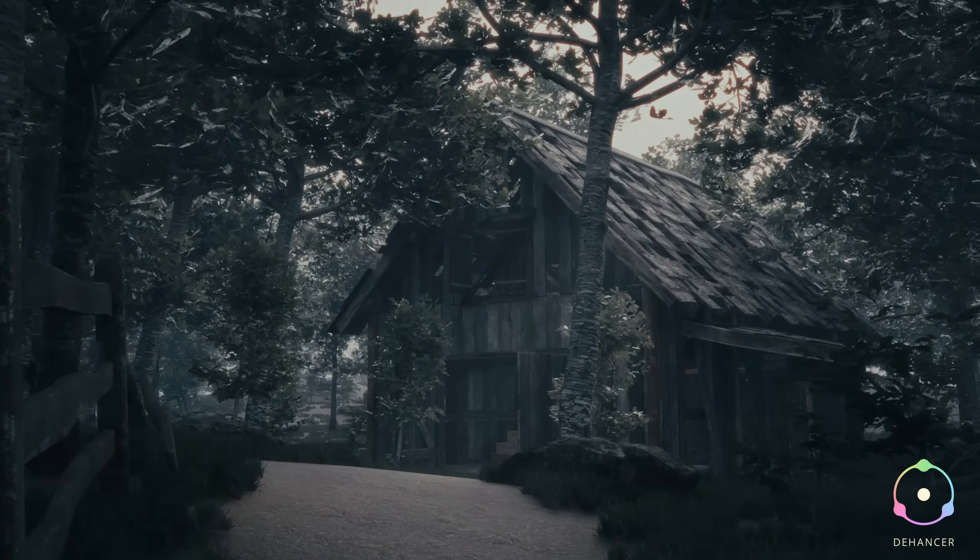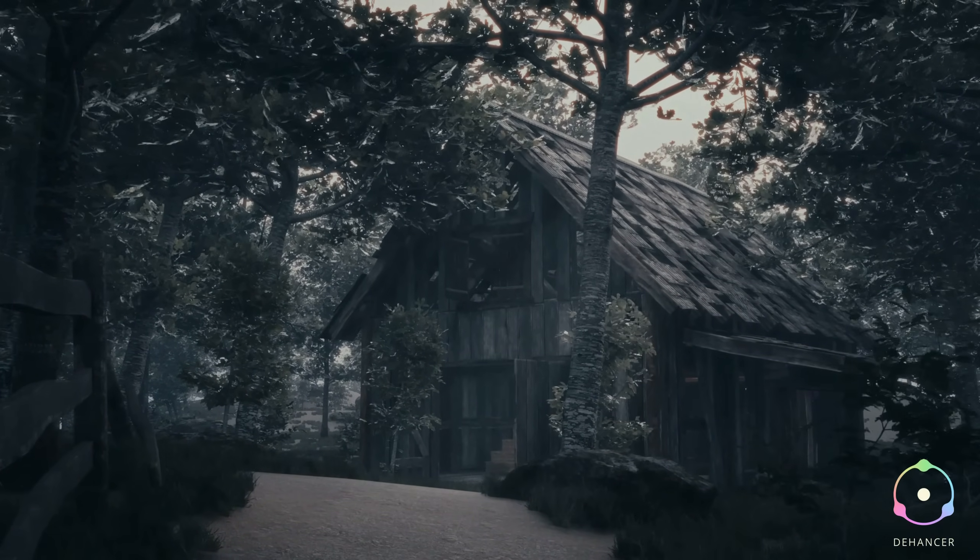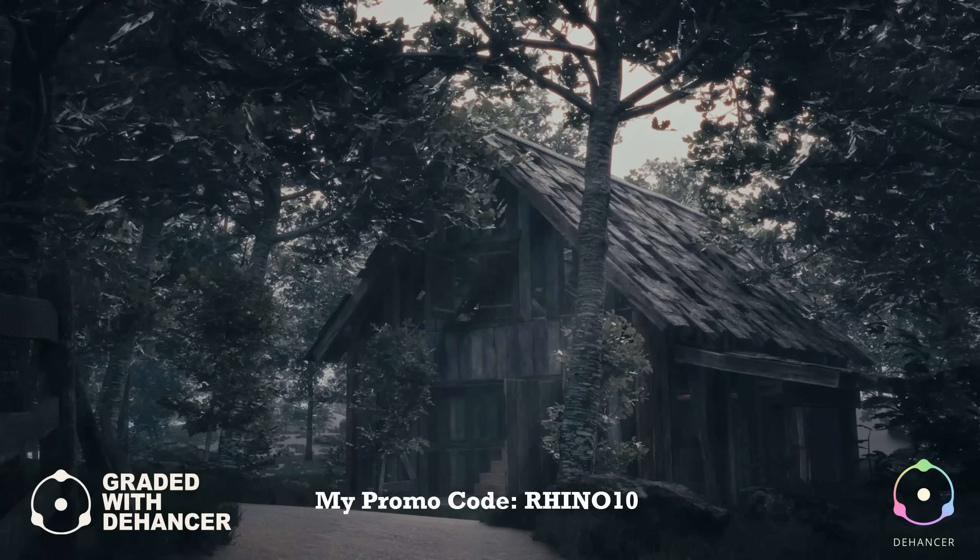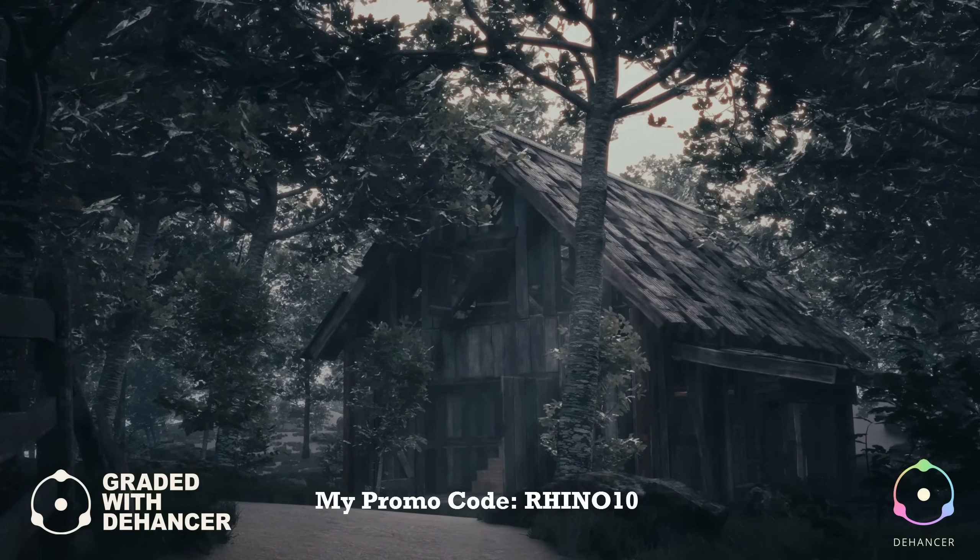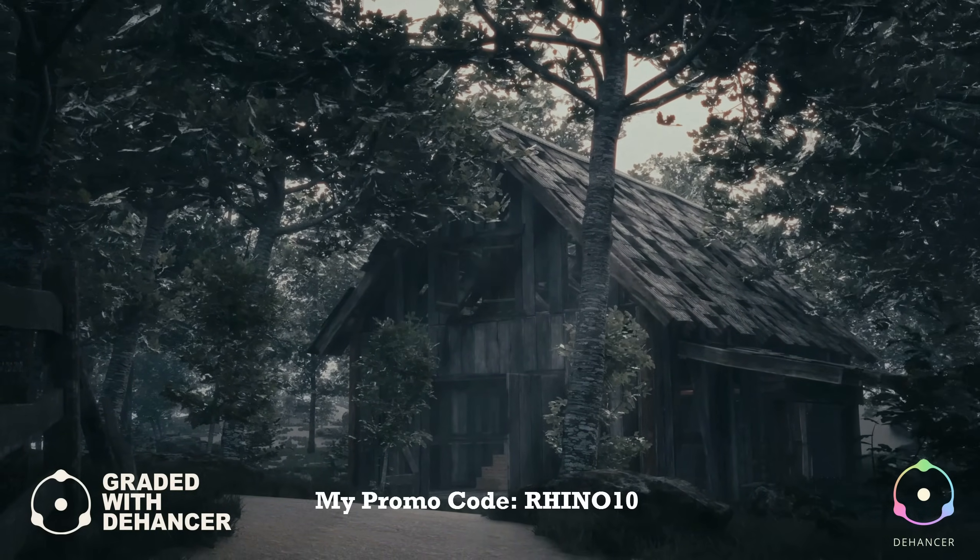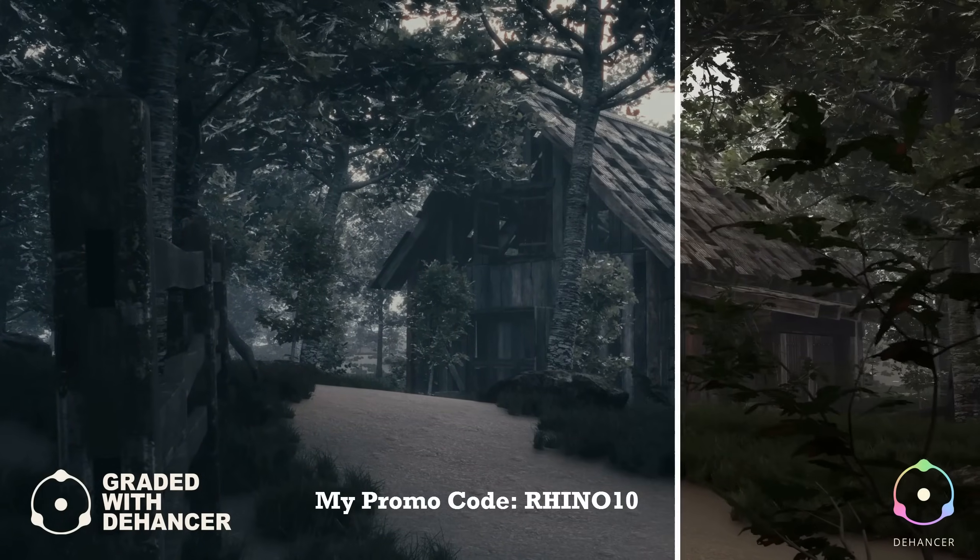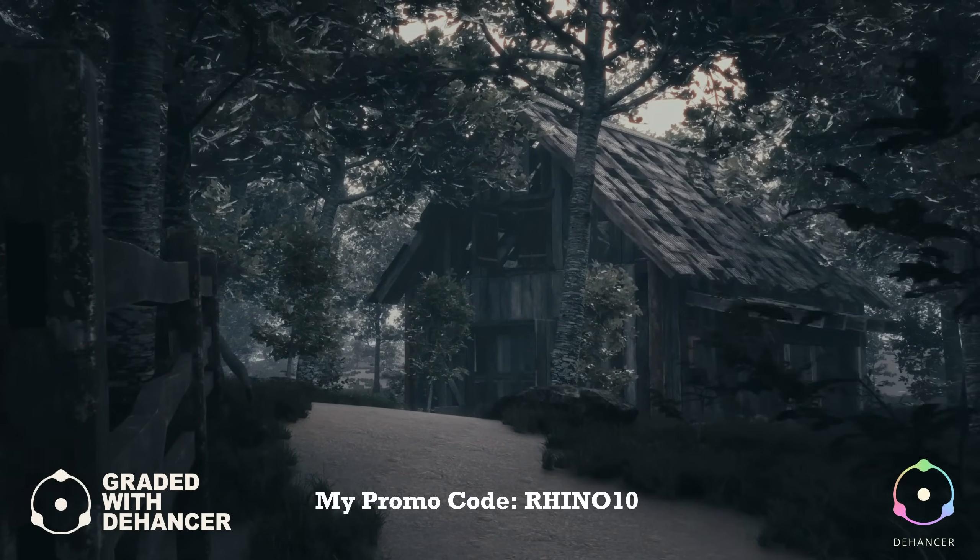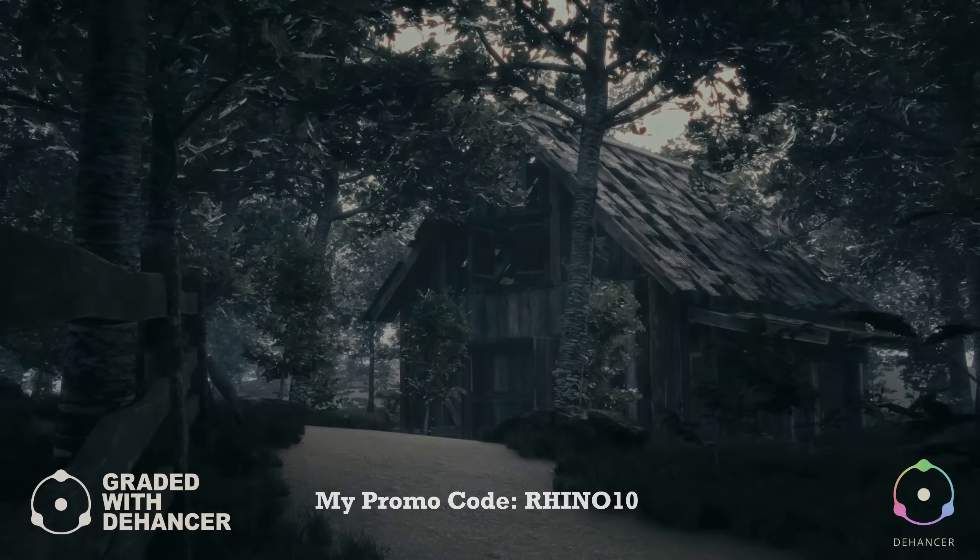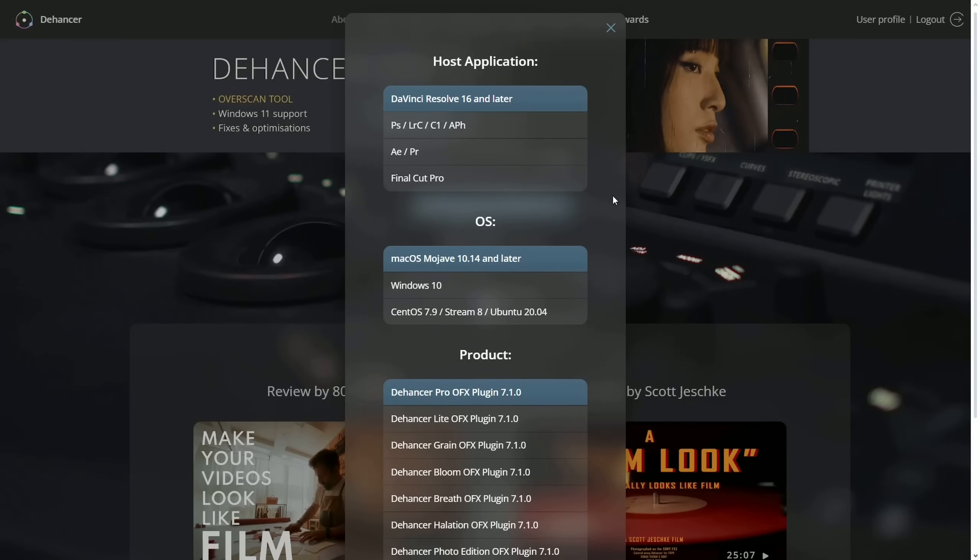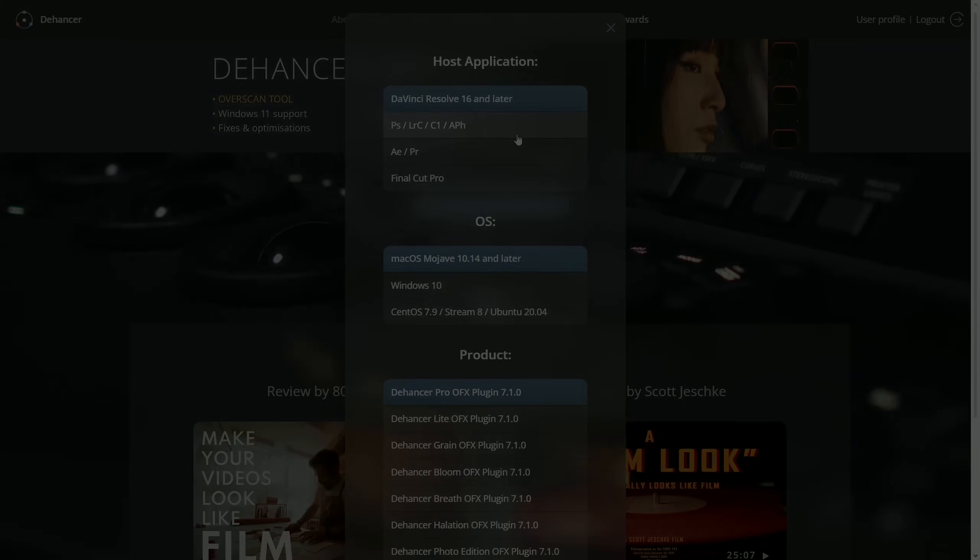So thanks to team Dehancer for giving me the license. If you like and want to buy Dehancer, don't forget to use my code for 10% discount. And also, Dehancer supports many other video and photo editing softwares, as you can see on the screen, if you want to use.